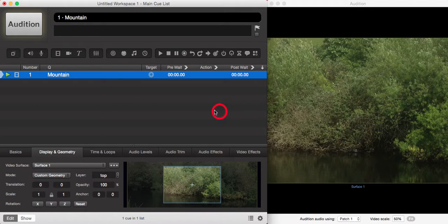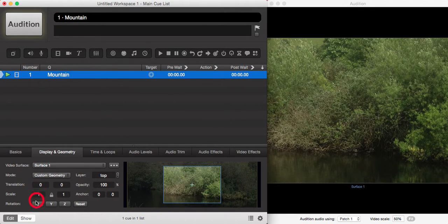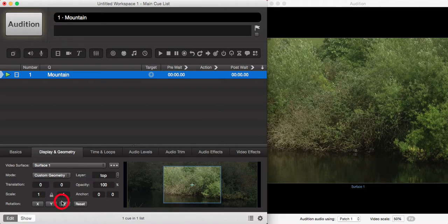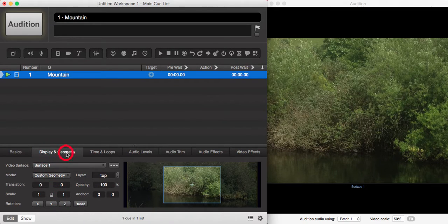In this short video we're going to look at adjusting the scale and rotation of your video or image. You can do this in the Display and Geometry tab.